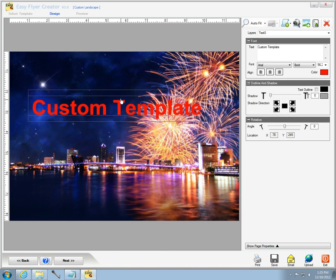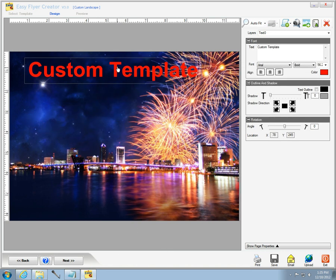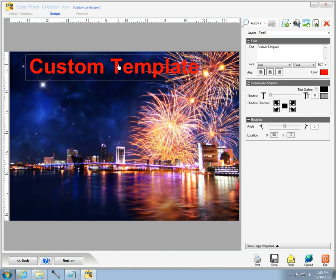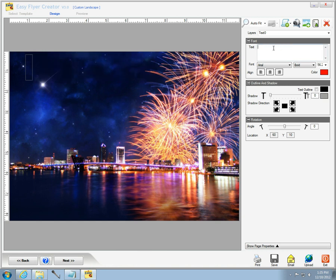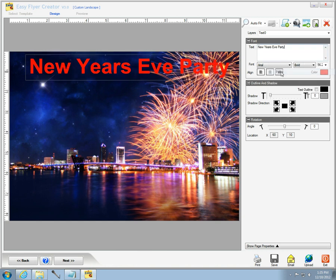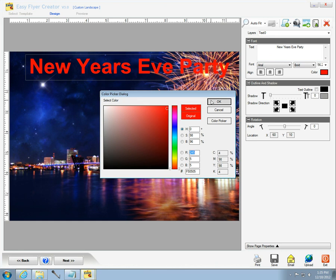And then from there I can start populating the text windows. In the banner template text window I'm going to replace that with the New Year's Eve party banner line and then what I want to do is change the color so you can see it a little bit better.